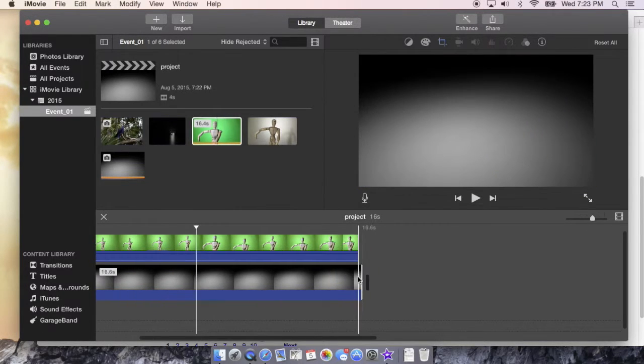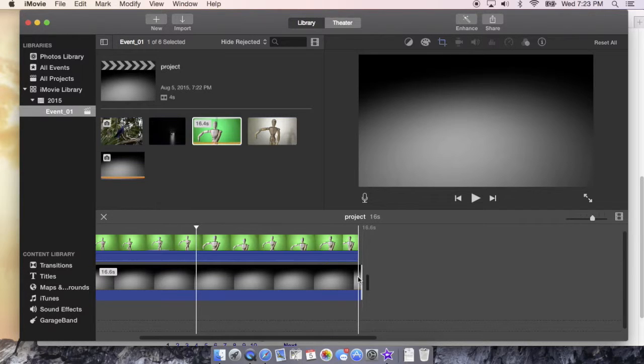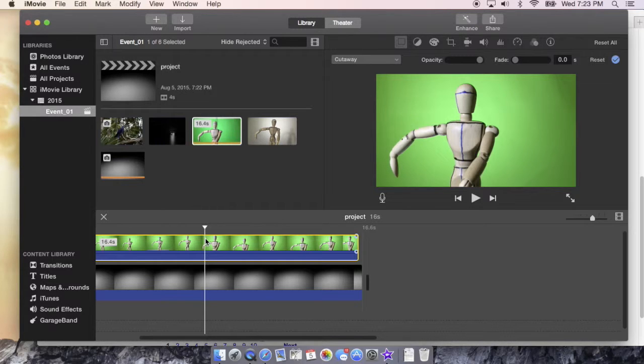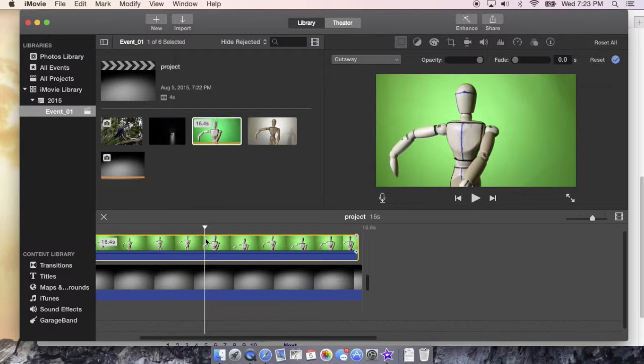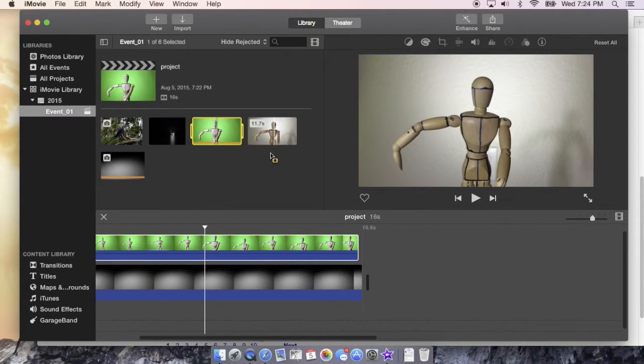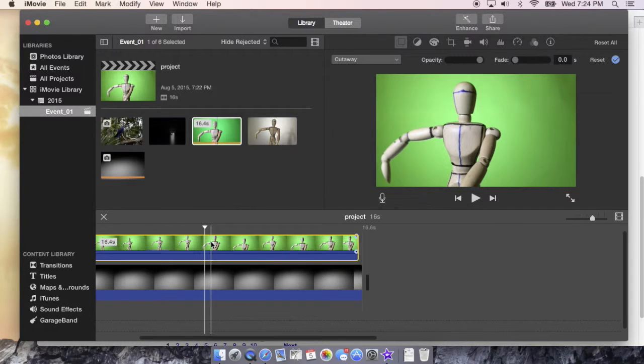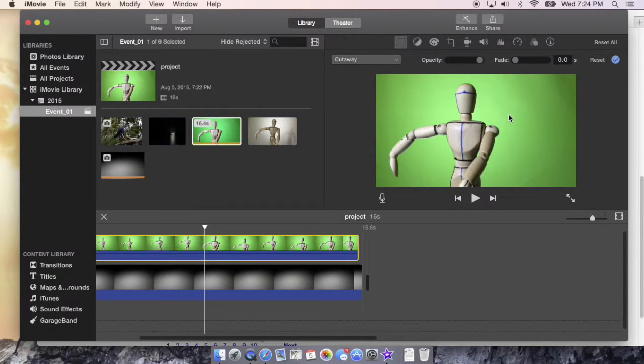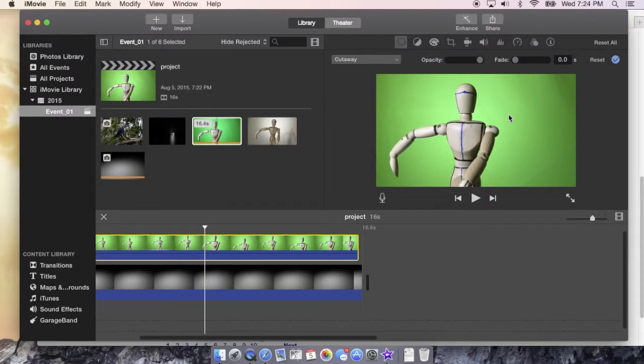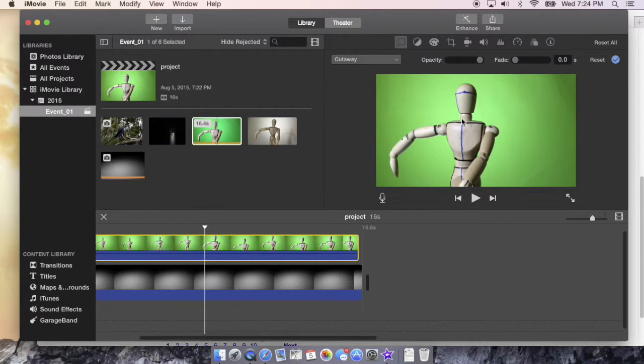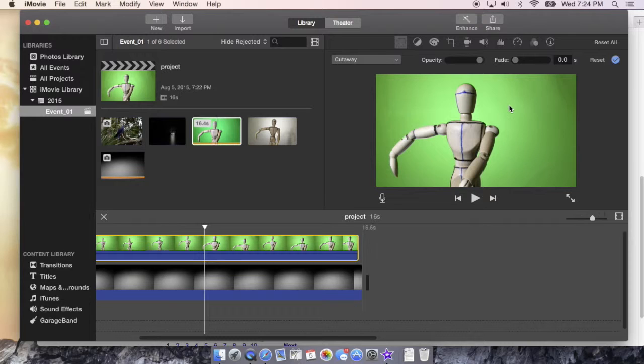This is in the instance where you specifically video record for a green screen. If you want to remove a background that you didn't record specifically to have removed, there are some options and I'm going to go over that. When you're recording, it's good to have two sets of lights: one set of lights on the green screen itself to try to remove any shadows, and another light on your subject. If you shine a light just on your subject then you're going to cast a shadow onto the green screen and that's going to make it harder to remove.